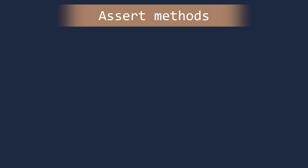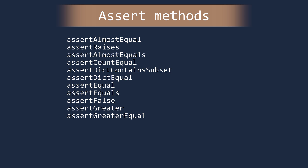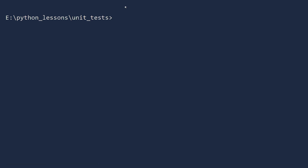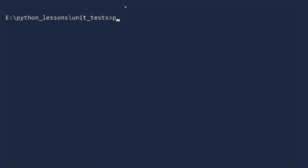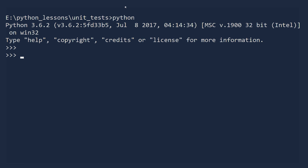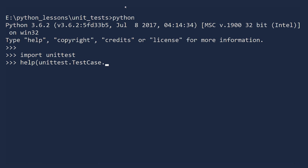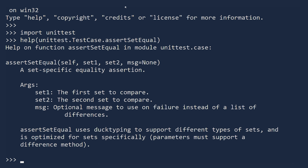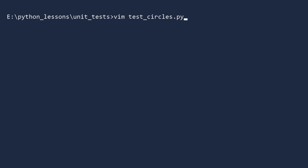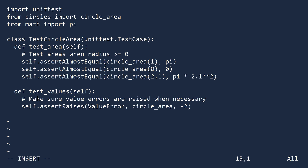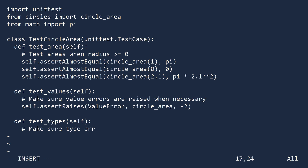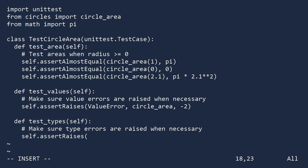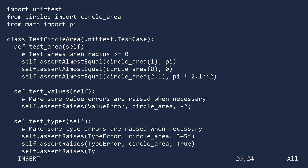So far we have seen two assert methods: assert_almost_equal and assert_raises. Python has many more methods — dozens and dozens. One way to learn about a particular assert method is by looking at the help text in interactive mode. For example, to learn about assert_set_equal, import the unit test module and use the help function, entering the module unittest, then the class TestCase, then the method name assert_set_equal. We also want to make sure the function raises a TypeError whenever the input is not a real number, so we will add a third test method. This test will check that a TypeError is raised when the input is a complex number, a boolean, or a string.